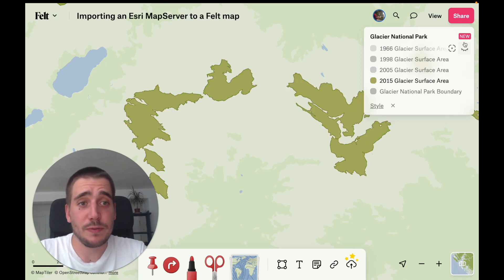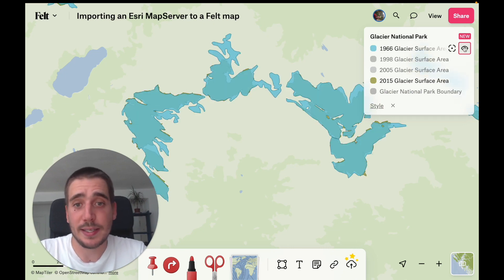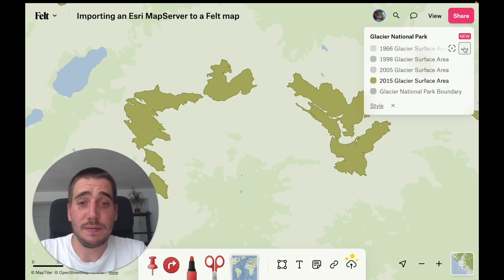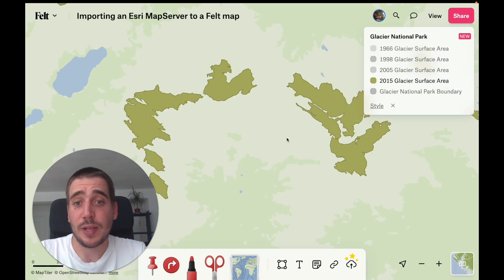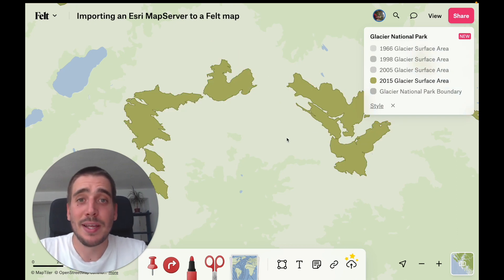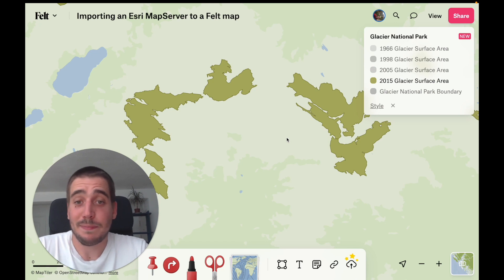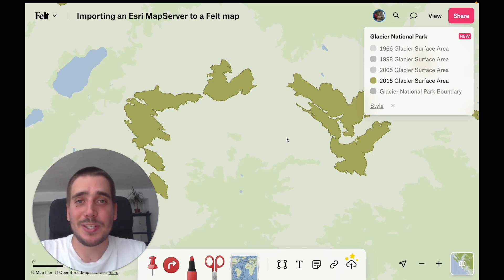So in those 50 years from 1966 to 2015, the glaciers actually shrank quite a bit. Let me know if you've got any similar data and if you're able to do this — post a map in the comments. Thanks for watching and see you in the next video.